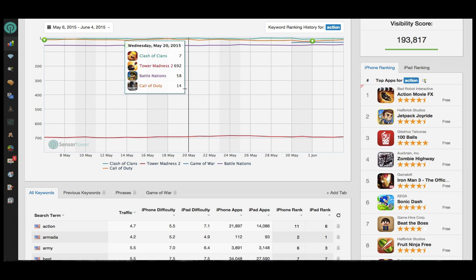The last thing I'll speak to today in terms of your day-to-day action items is the importance of localization. Translating your metadata to the corresponding language of each market can really have a big impact on your organic downloads. Localization should definitely be a priority for you if you're expanding into new app store countries.